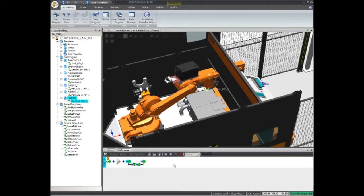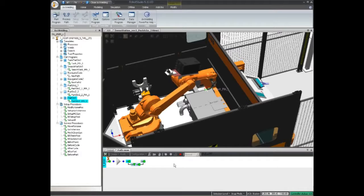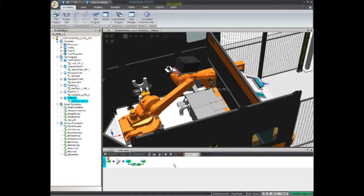Running a simulation of the welding program will highlight collisions and you can quickly optimize the program before downloading it to the robot controller.